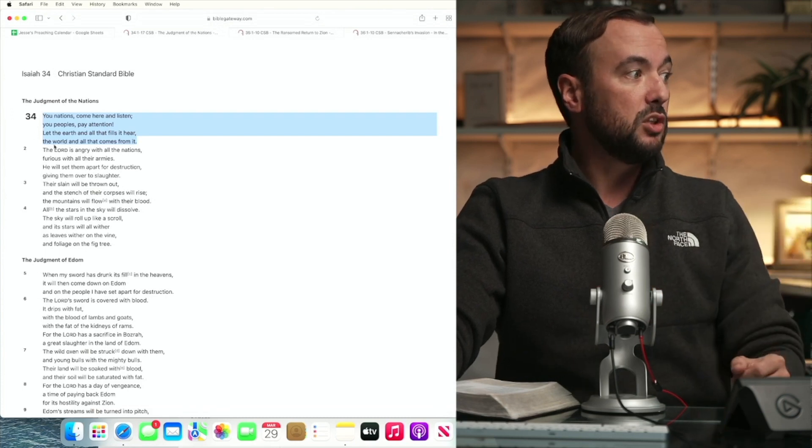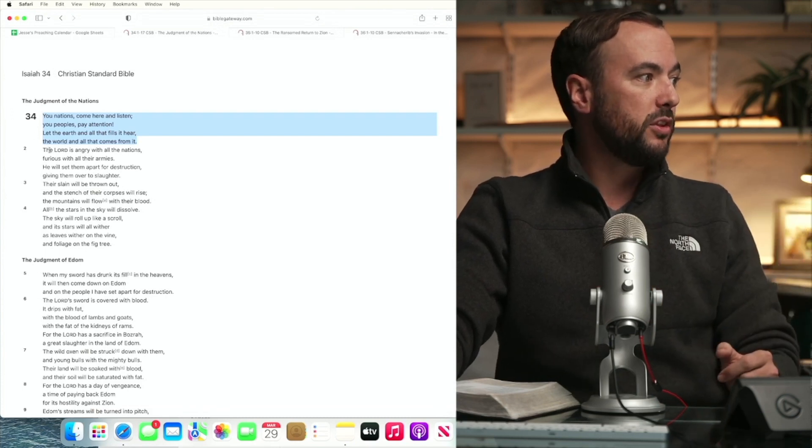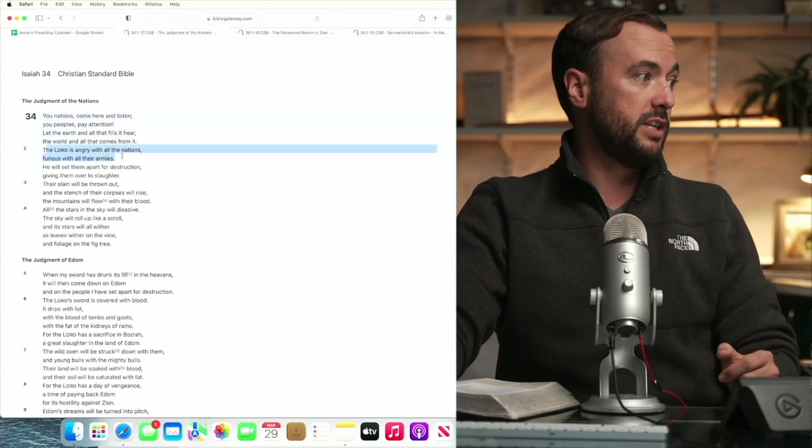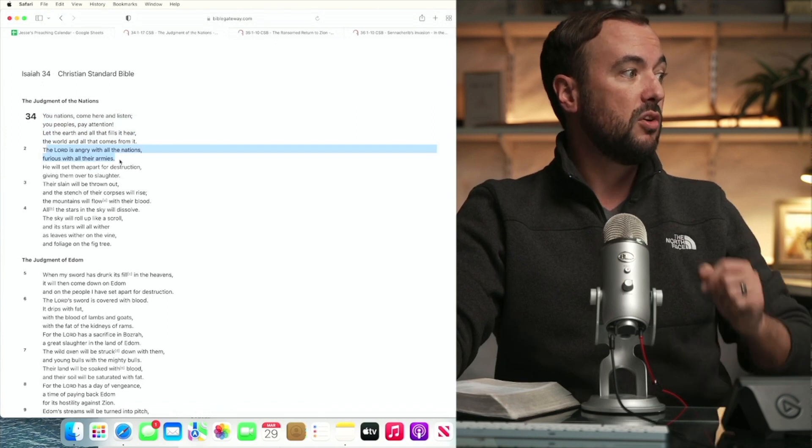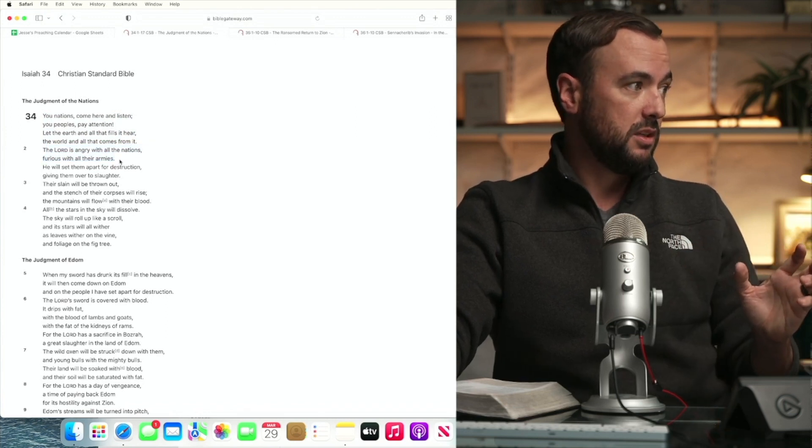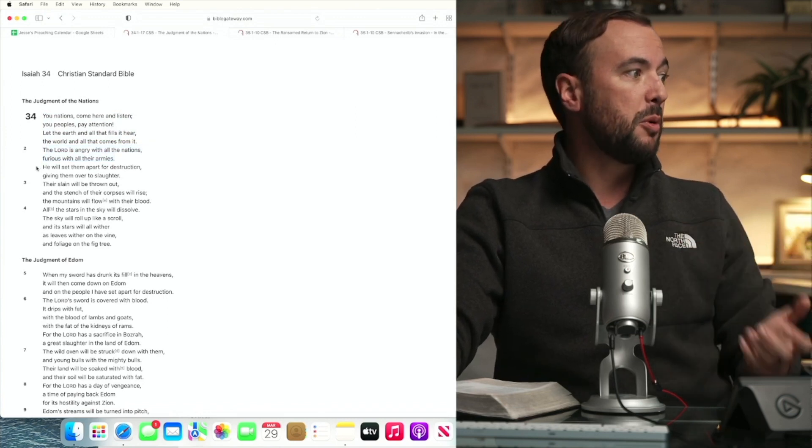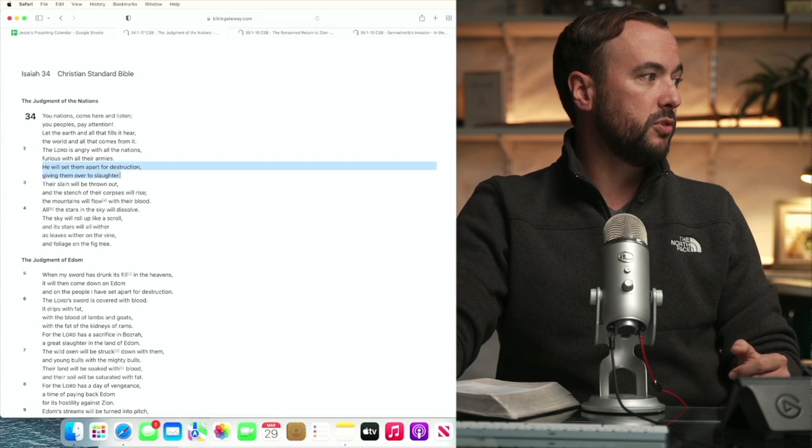The Lord is angry with all the nations, furious with all their armies. He will set them apart for destruction, giving them over to slaughter.